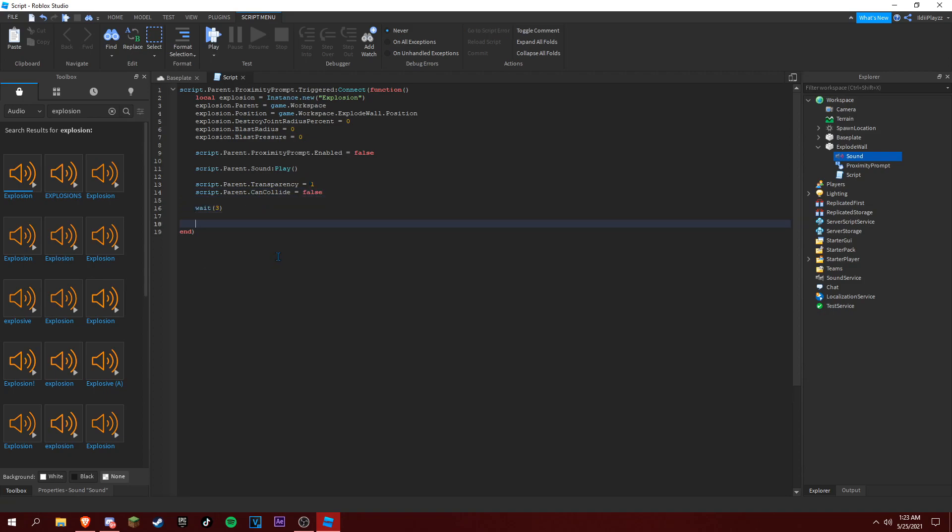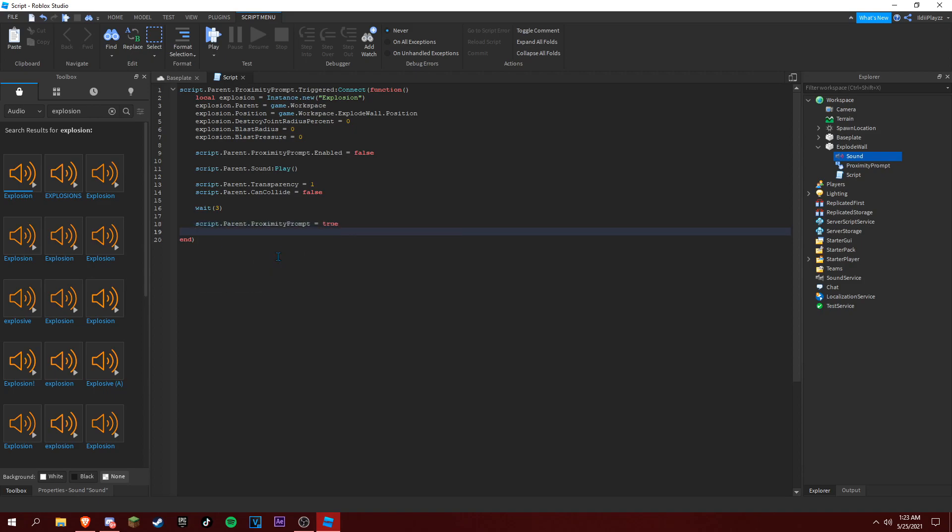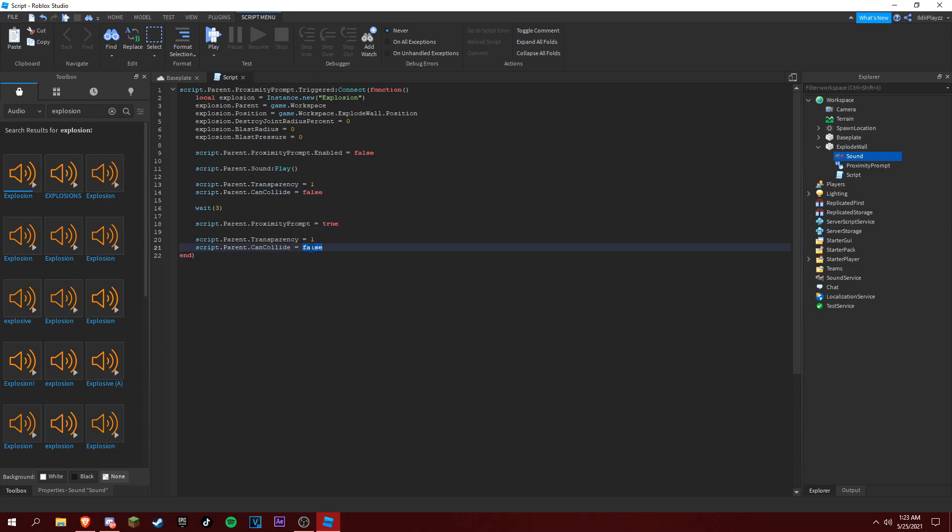Wait, and then we're going to do script dot parent proximity prompt is equal to true, and then we could just copy all this true and then zero.